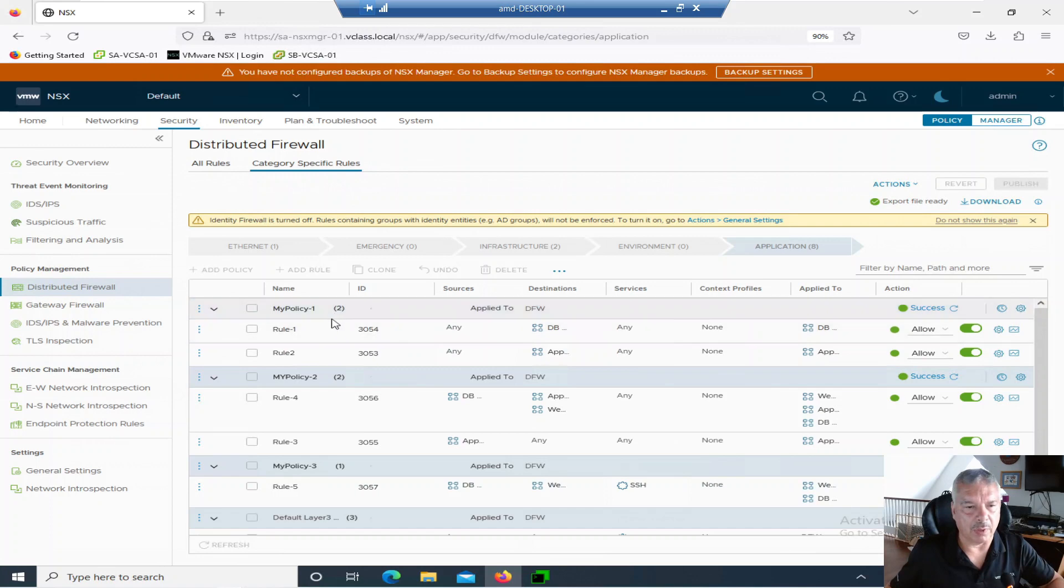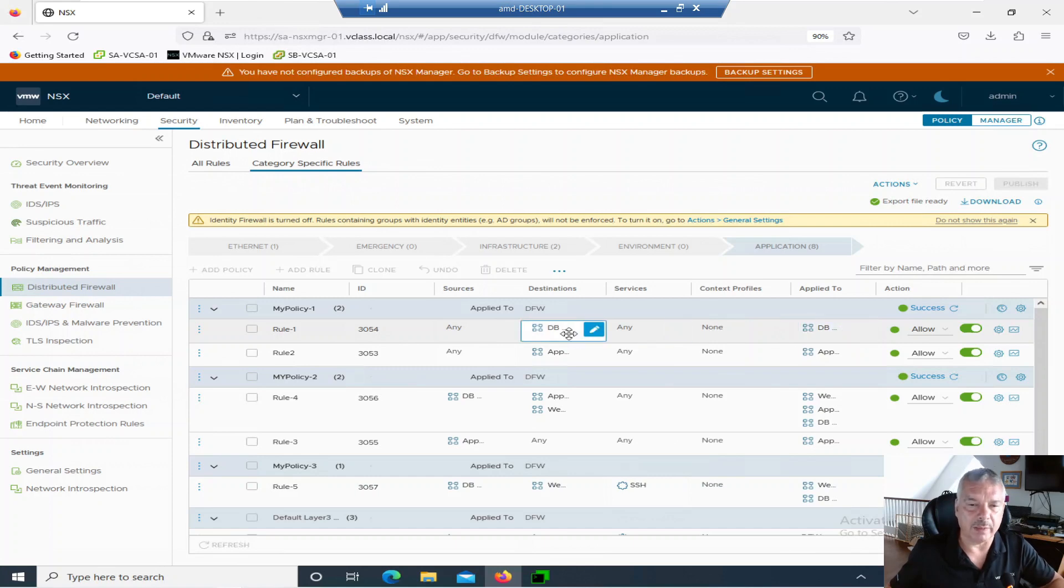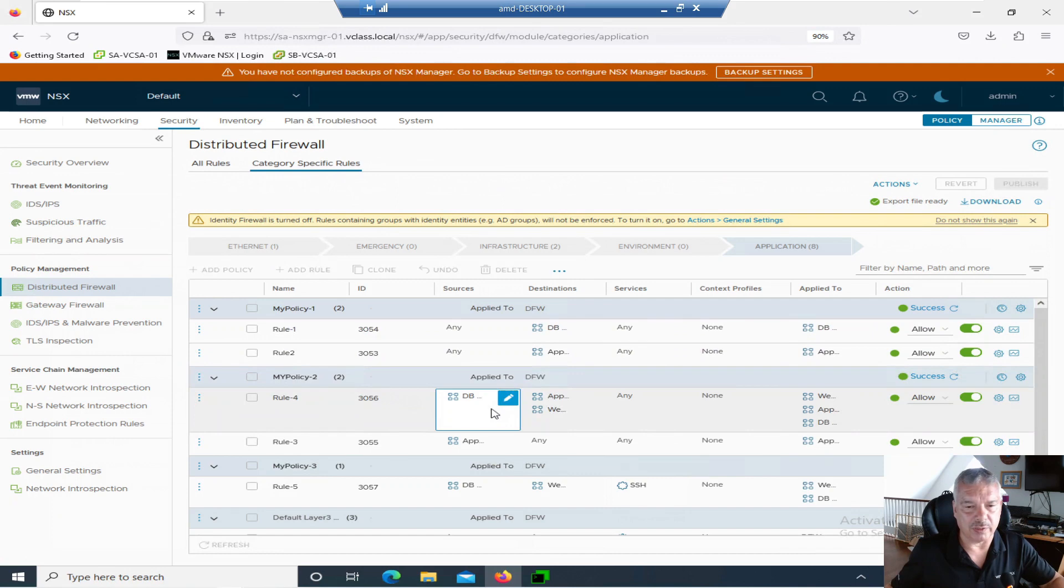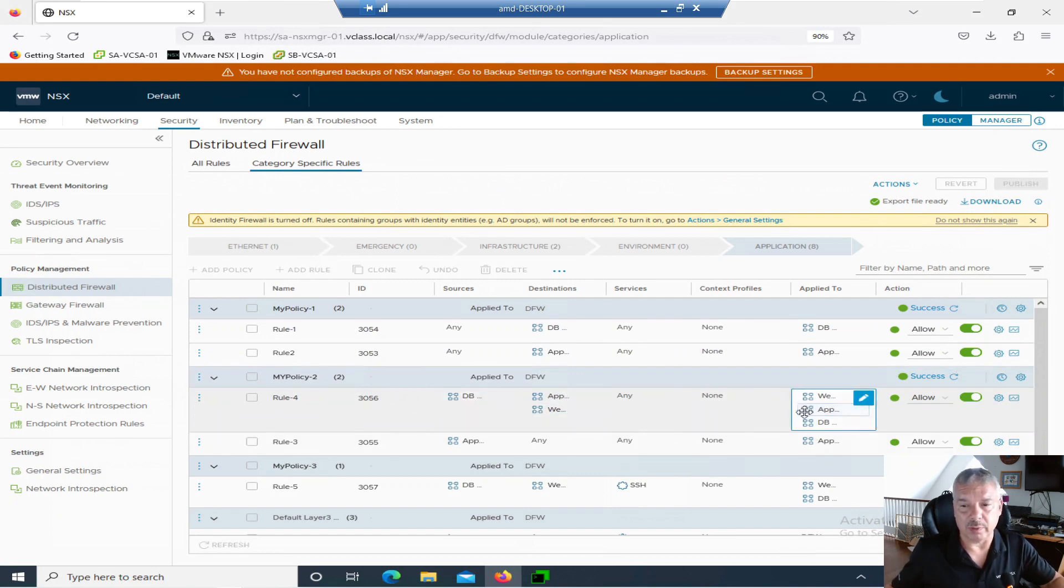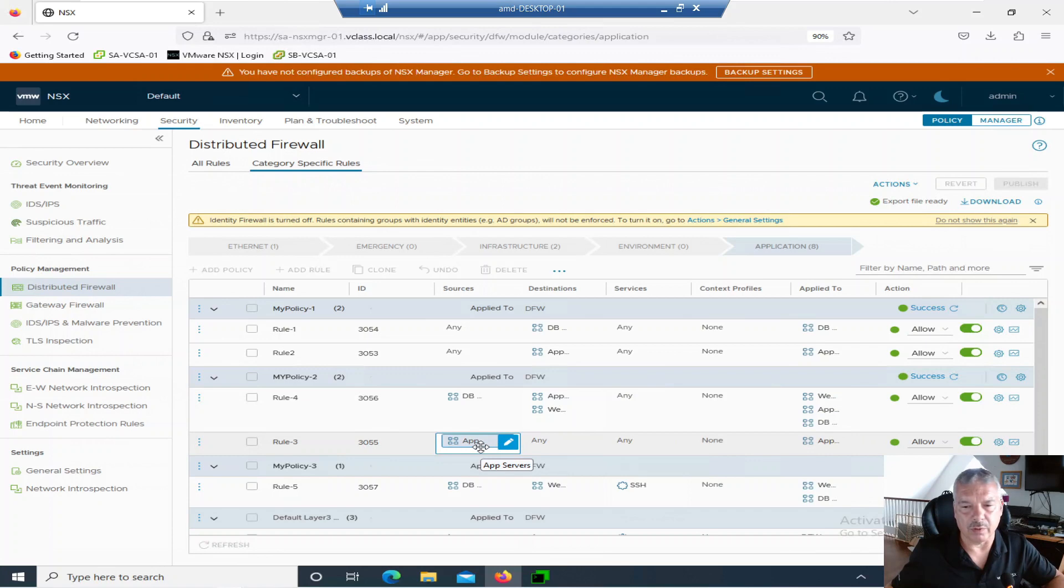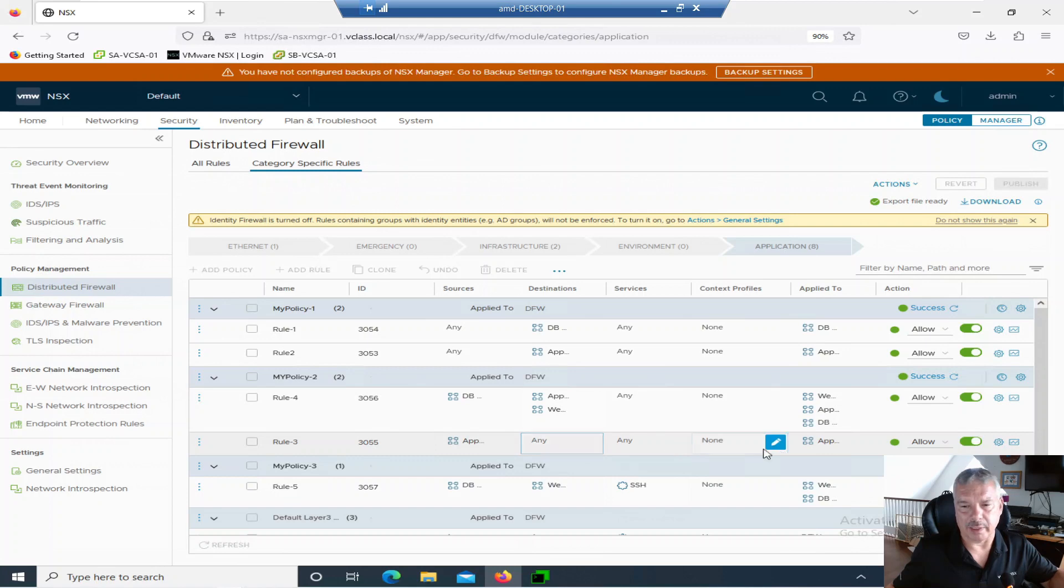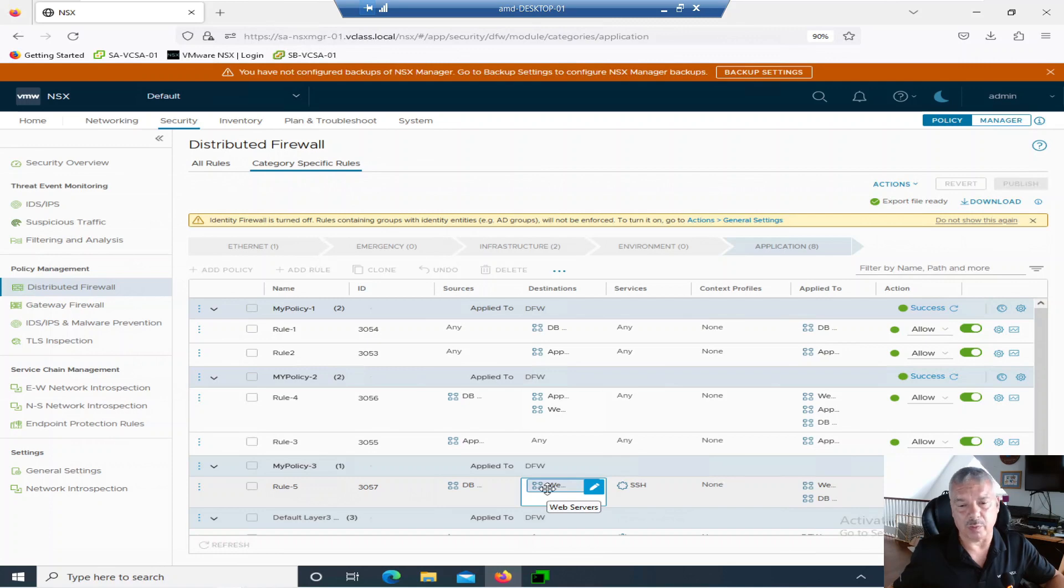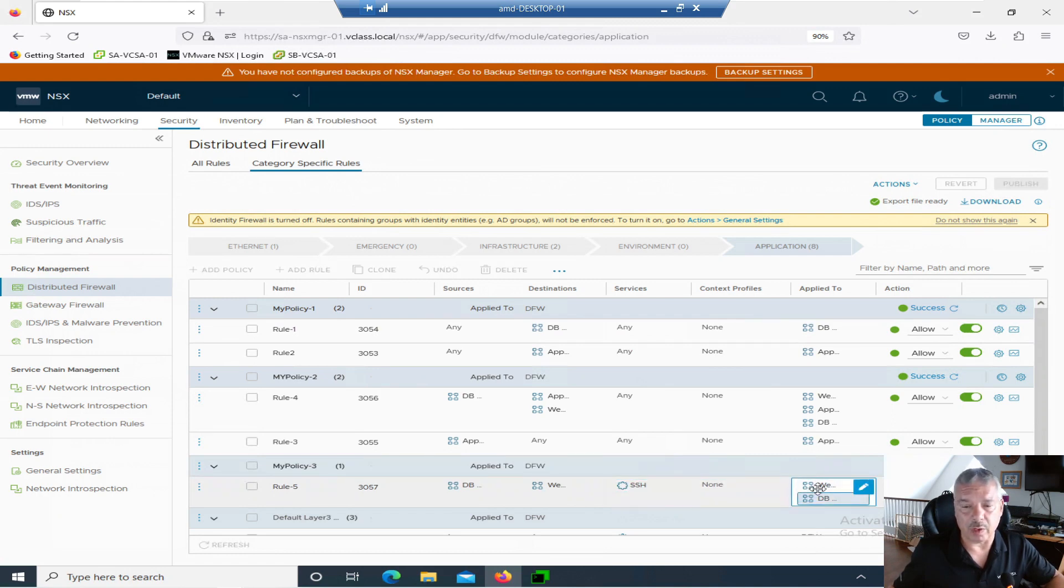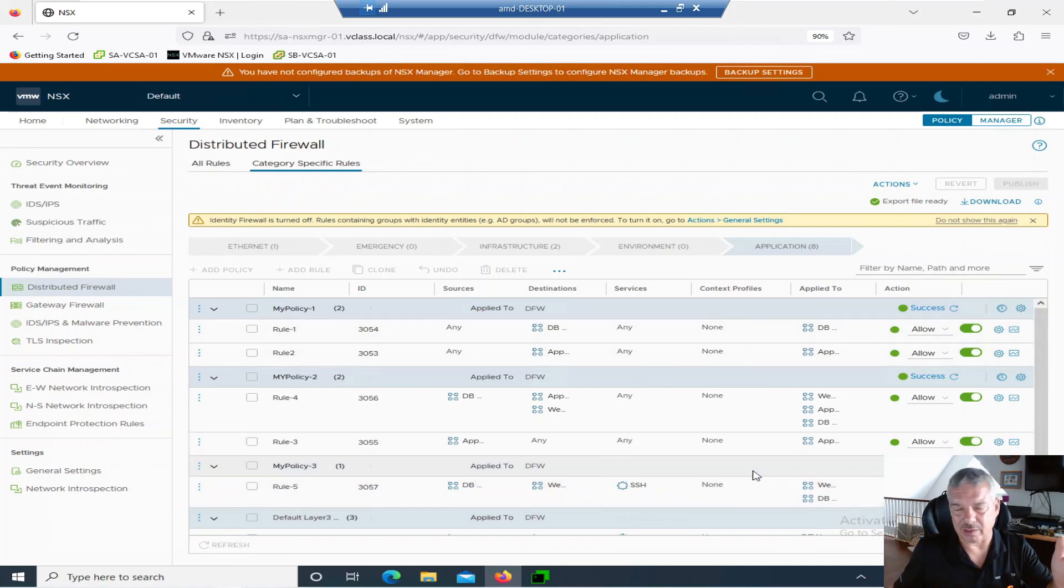But anyways, you'll see that like my policy one, I have the any source can talk to the database. It's only applied to the database group. I also have any source can talk to my app group. That's only applied to the app group and everything's allowed over here. My policy two, I've got database can talk to web and app groups. It's only applied to web app and database and it's allowed. Just some really silly rules I just threw in there. And then I have also rule three here, allow an app to talk to anybody. And then my policy three rule five, I've got my source database, my destination is web and I have a service there. I'm specifying all the other ones. I just said any, but this one, I'm saying SSH and I'm applying it to the web and database groups and I'm allowing SSH.